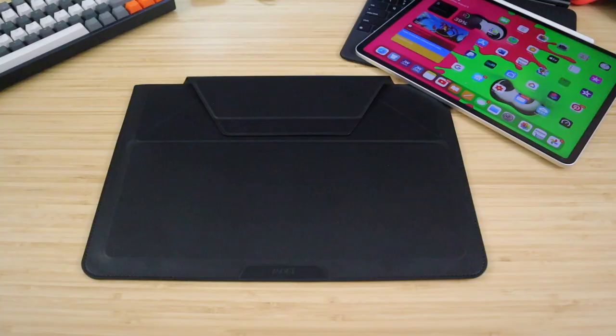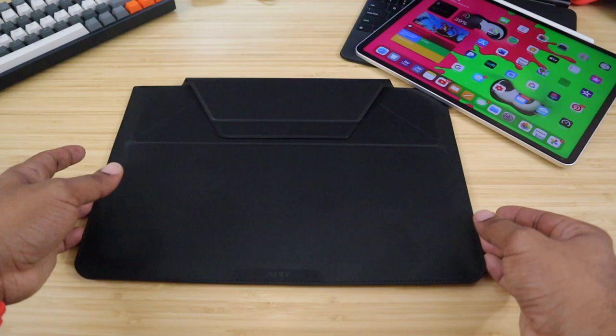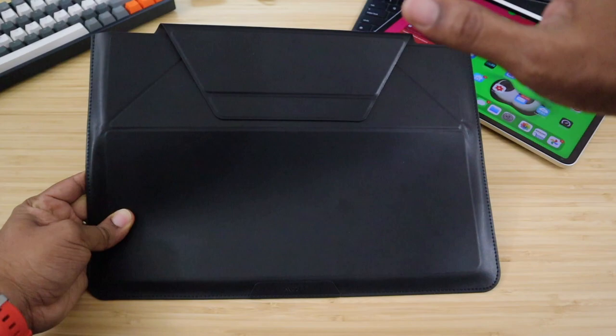As I mentioned, this is the Moth carrying sleeve. This works on up to 13-inch devices such as 13-inch MacBook Pros, MacBook Air, as well as your iPad with the Magic Keyboard intact.